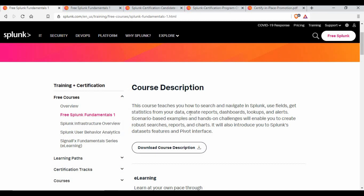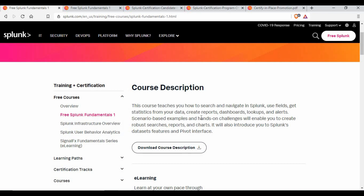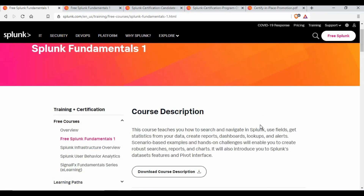I have completed Fundamentals 1 myself. There is also Fundamentals 2, which you have to pay for, but if your organization has a Splunk subscription you may be able to do it for free as well. There are other trainings such as Splunk Infrastructure Overview, User Behavior Analytics, and other fundamentals series — some free Splunk trainings we can definitely make use of. You can register for them using a Splunk account.